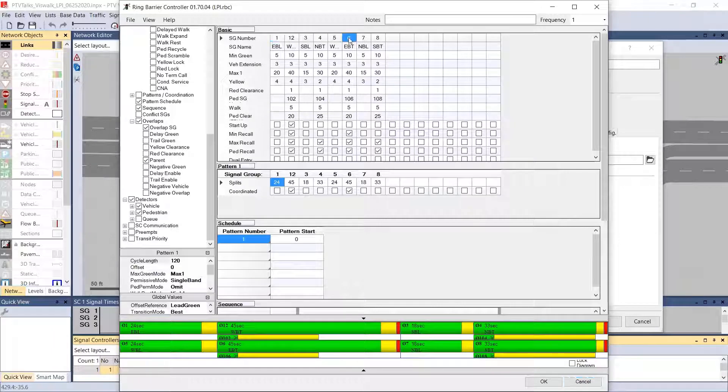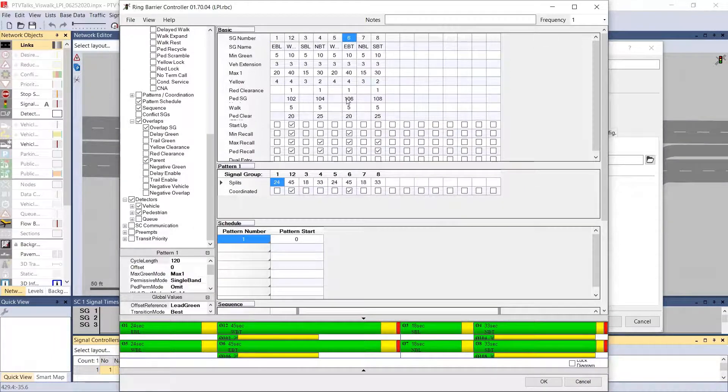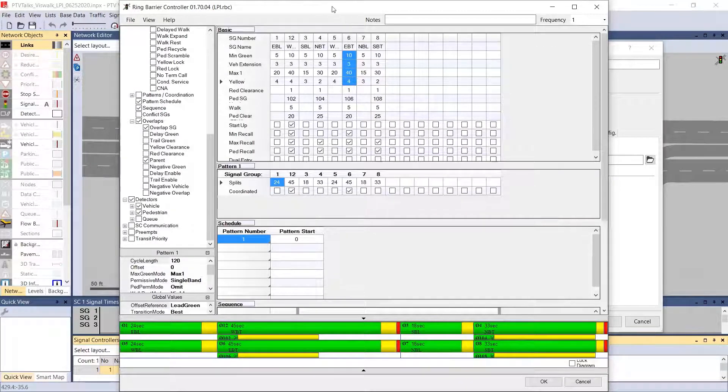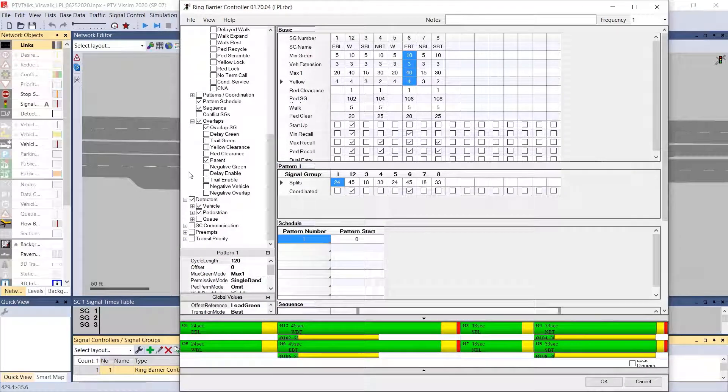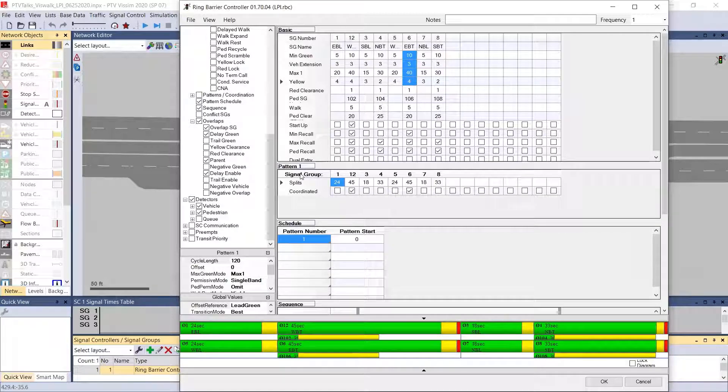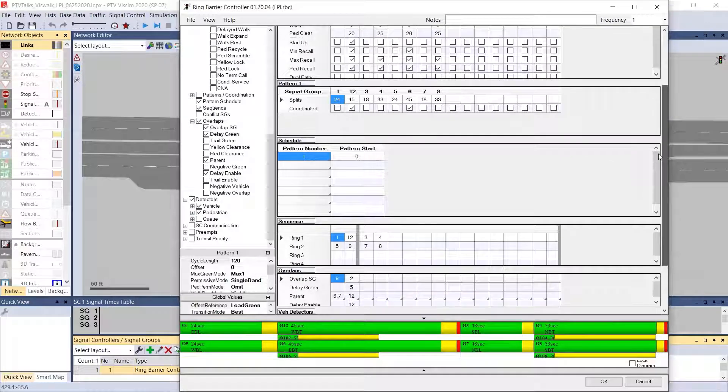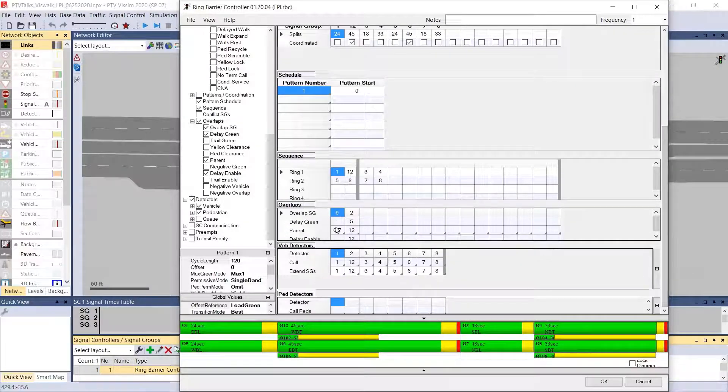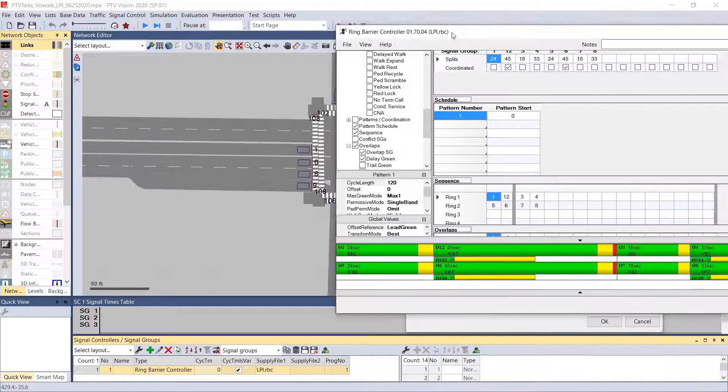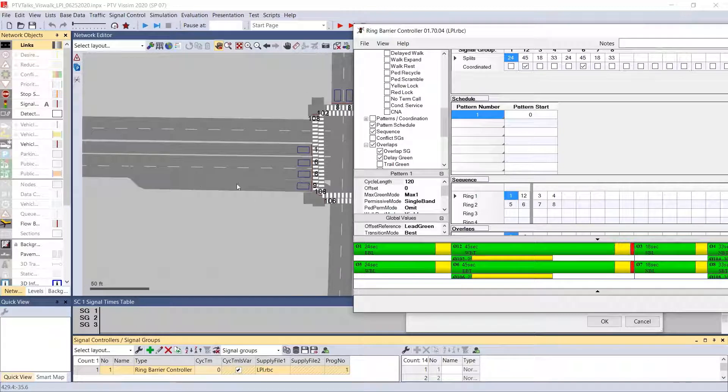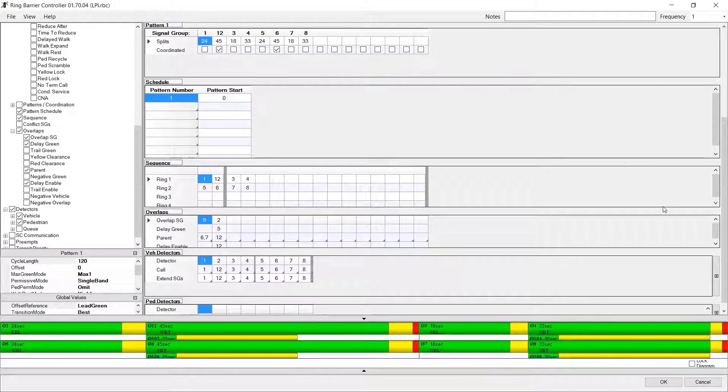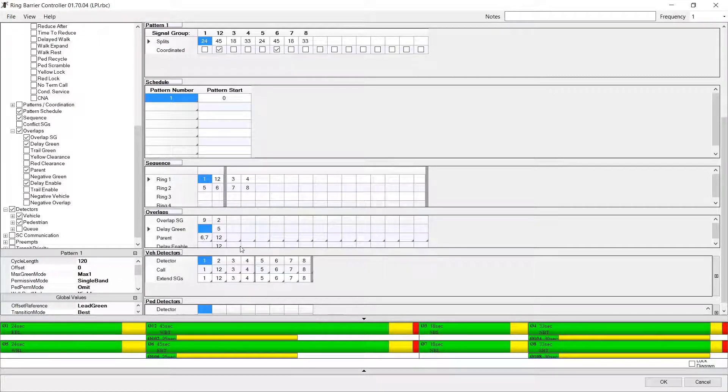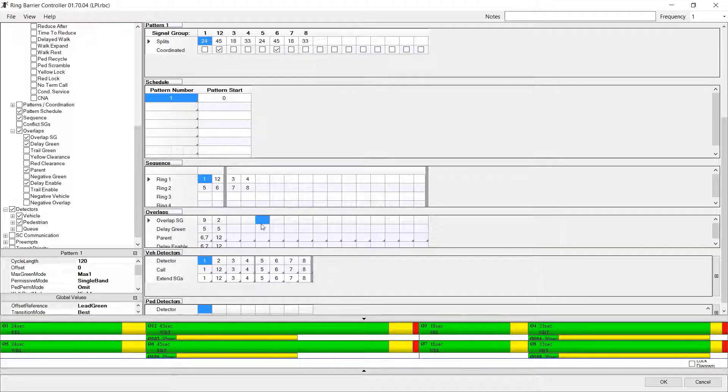So here, let's say we wanted to code an LPI on phase 6. Phase 6 has a pedestrian phase, it has all of its basic timings. What we would do is we would go into the overlap section on the right here. And we enable delay green and delay enable so that when I come down to my overlap section, I can see my overlap signal groups here. In this case, in our model, we already have an overlap for phase 6 because we have a protected right turn phase.